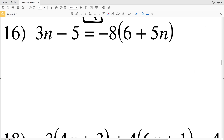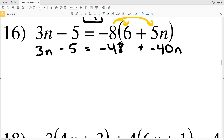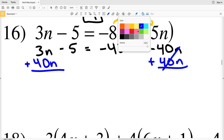Moving on to number 16: 3n minus 5 equals negative 8 times (6 plus 5n). I need to start by distributing this negative 8. I'm then going to add 40n to both sides in order for that term to cancel out and be 0.